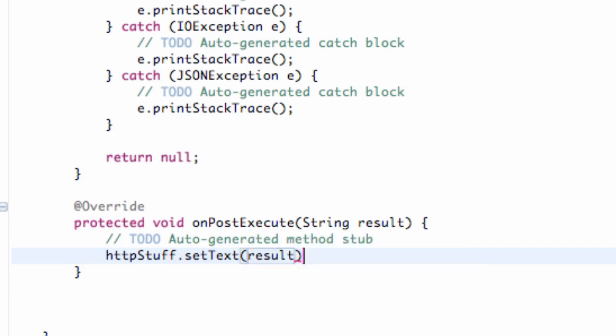That's what's being returned from our JSON object. We're getting the text from our first object. So let's run it, make sure it works.